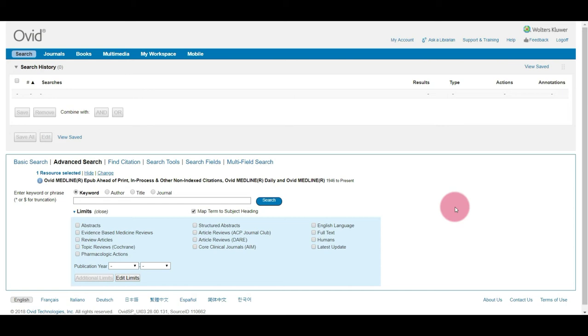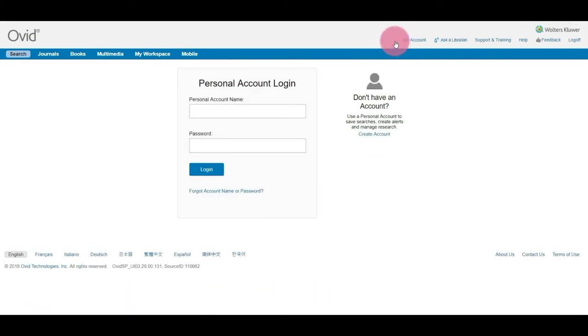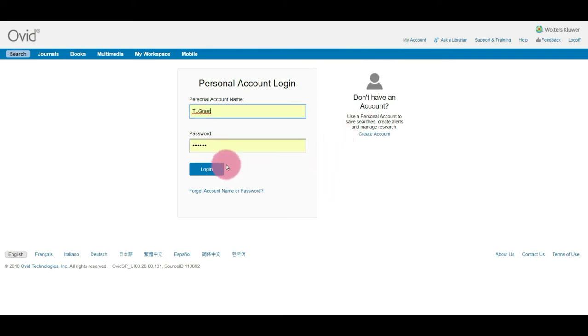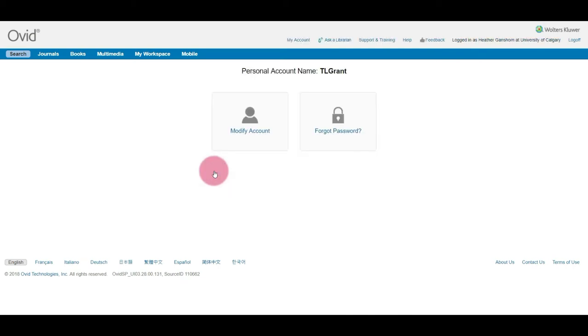So we're on the advanced search page right now, but the first thing we need to do is to log into our account. And this is so that we can retrieve the search that we created earlier. Just enter your account information, log in, and you should be brought to this page.